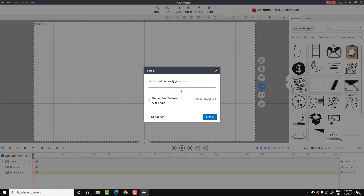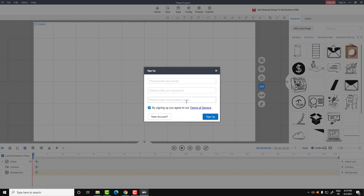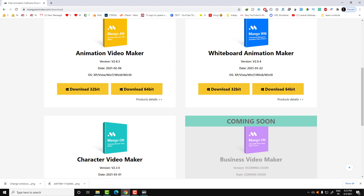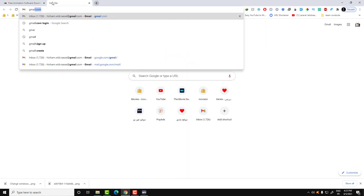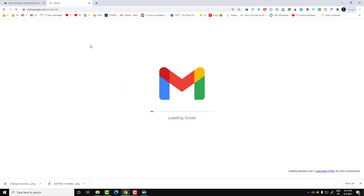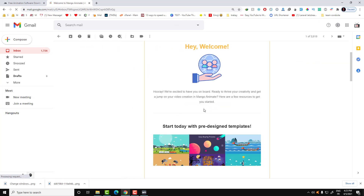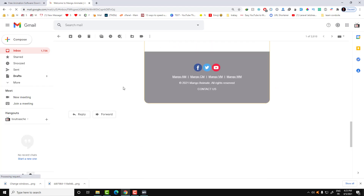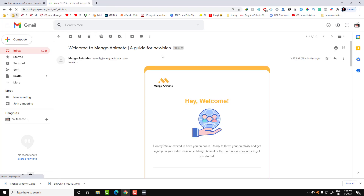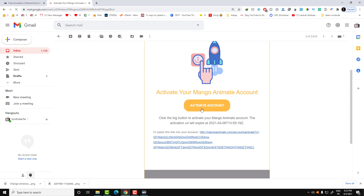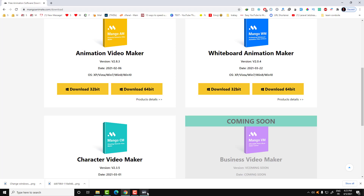Actually, I forgot to mention — you need to create an account first. Don't worry if you don't have one. Just click on 'no account', enter your email, your password, and repeat your password. Then you need to confirm your account by going to your Gmail account. Here is the confirmation email — just click on 'Activate your account' and your account will be ready to use.